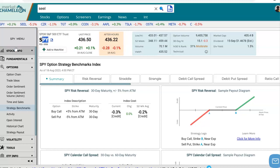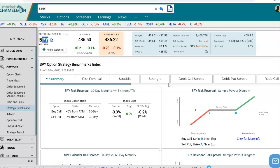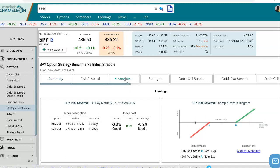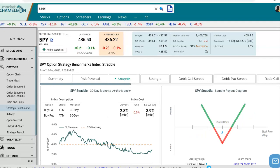In the left-hand side menu under Options, I chose Strategy Benchmarks. And over here we have different types of option strategies that we could choose from. Let's use the straddle in this example.